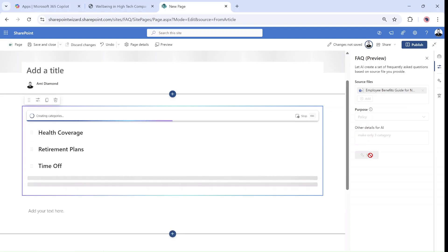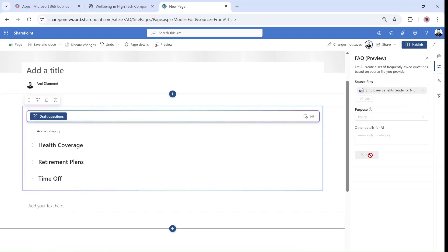And this time I'll say make only three categories. Sorry for the typo there. But what you can see here, these other details actually gave more specific instructions. Instead of creating 10, it created only three.